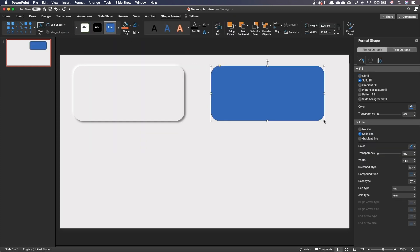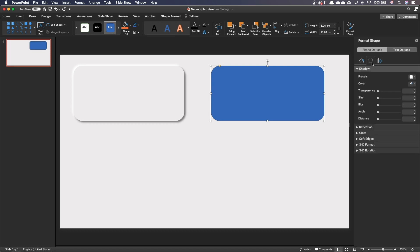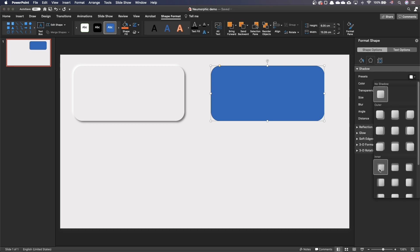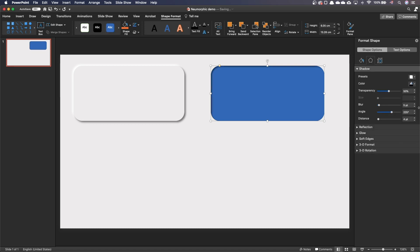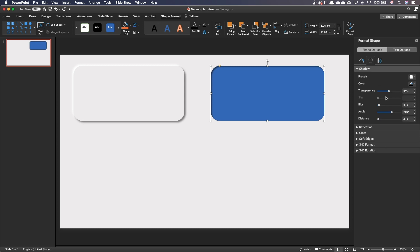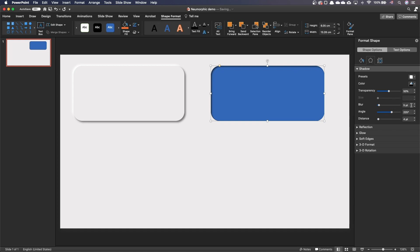Go to the shape effects. Add an inner top left shadow. Make sure color is black. Transparency is 50%. Blur 8 points and distance 6 points.